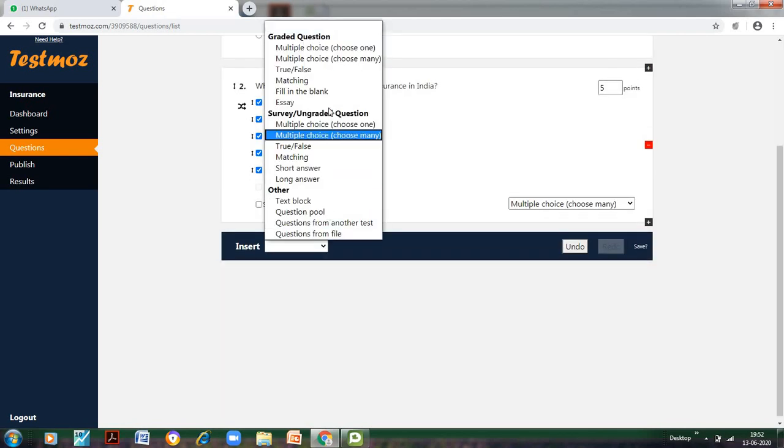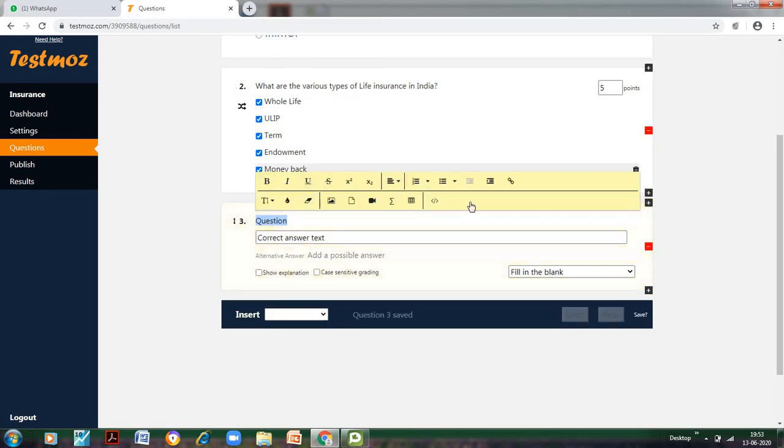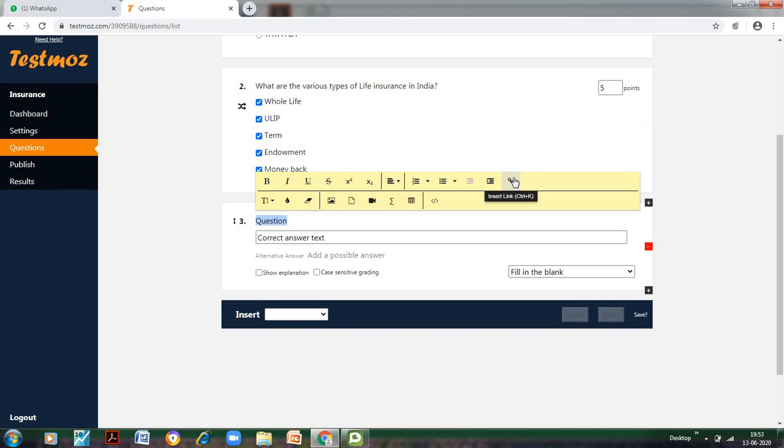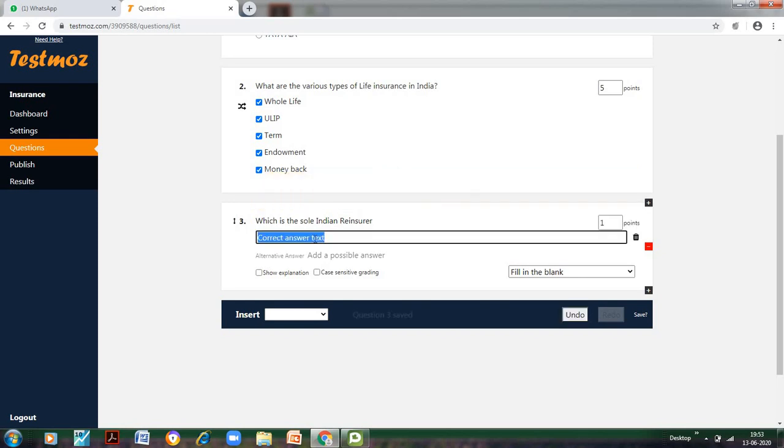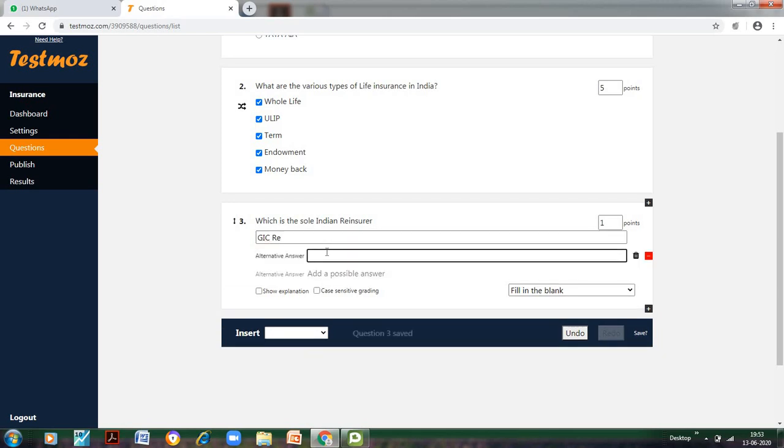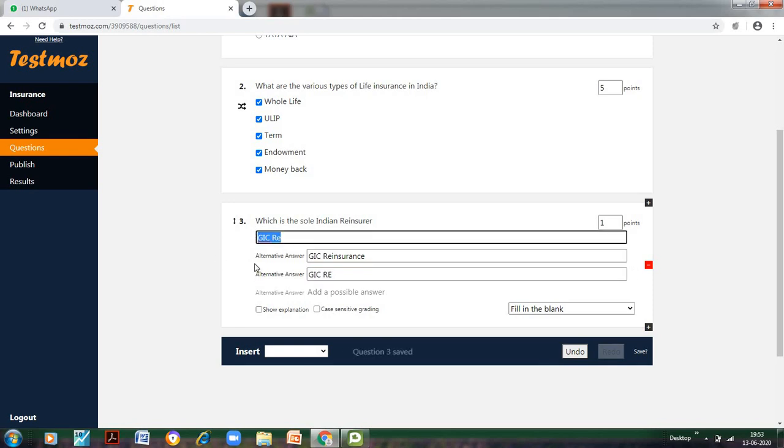Let us add another important question which is fill in the blank. In the questions, you can see there are various options of the text. You can change that. You can insert a link here. You can have superscript, subscript, etc. Now let us go to fill in the blanks: Which is the sole Indian reinsurer? I have to write the correct answer: GIC Re. And I also have to provide possible answers like what else students can write—students can also write 'GIC reinsurance' or 'GIC Re.' If I select case-sensitive grading, it means this answer and this answer would be different. I don't want that to happen, so I am not clicking on this. I can change the marks.